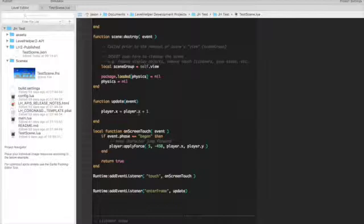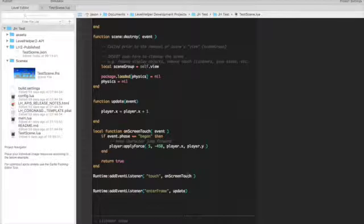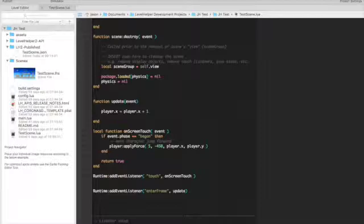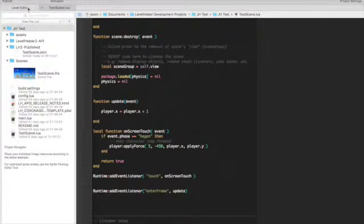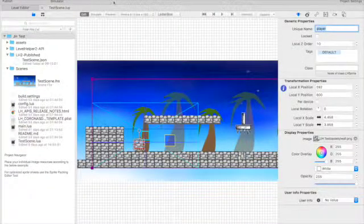Now we also have another one here, and this is very rudimentary at the moment. But we've added another event listener, and this is the event listener for touch. And it's on-screen touch is the function, which is this one here. If the touch event is began, then we're going to apply a force to the player. Now I can show you what will happen there, but there's a problem with that code which we'll address in a later phase.